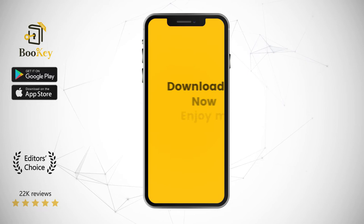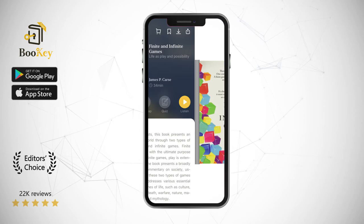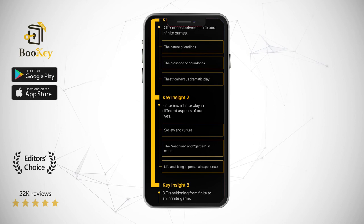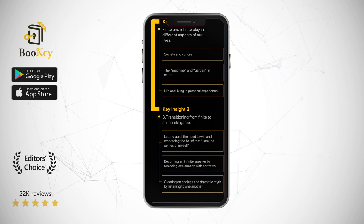In this Bookie, we will discuss finite and infinite games in three parts: Part 1, Differences Between Finite and Infinite Games; Part 2, Finite and Infinite Play in Different Aspects of Our Lives; Part 3, Transitioning from Finite to an Infinite Game.